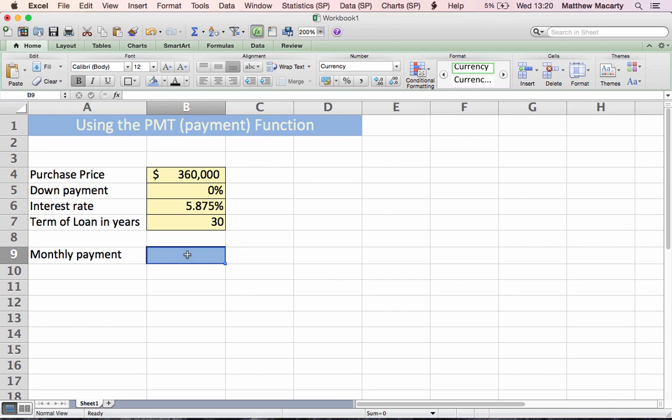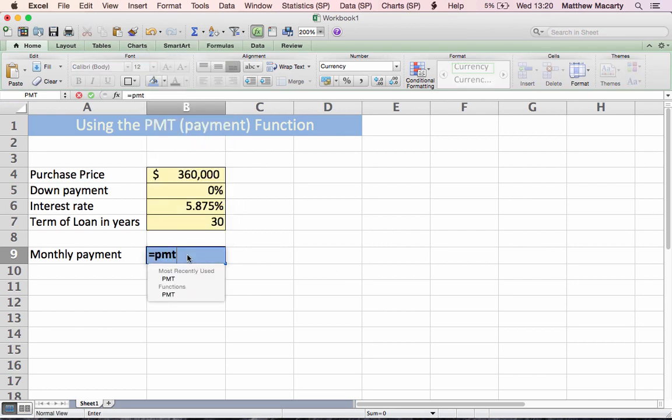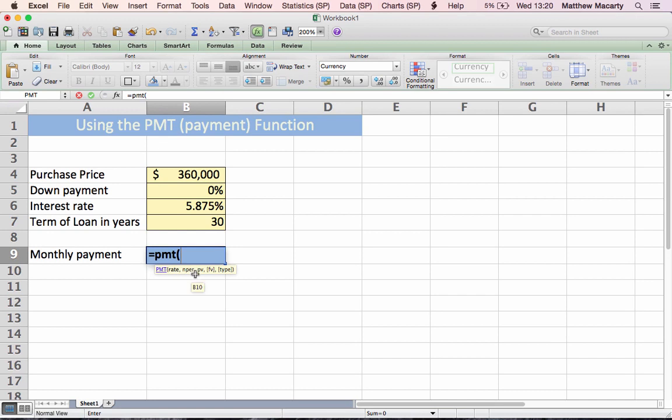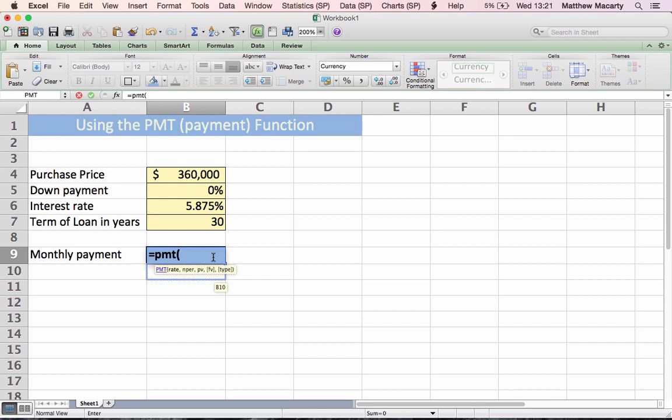To use the PMT function, I'm going to start typing in the cell here. When I open the parentheses, you can see the tooltip down here telling me that there are five arguments to make this function work. The first one is the rate, and that's the interest rate. When you're given these, you're almost always given an annual interest rate, but you don't make payments annually, you generally make them monthly. So the first thing we have to do is convert the interest rate into a monthly rate. You do that by dividing it by 12.